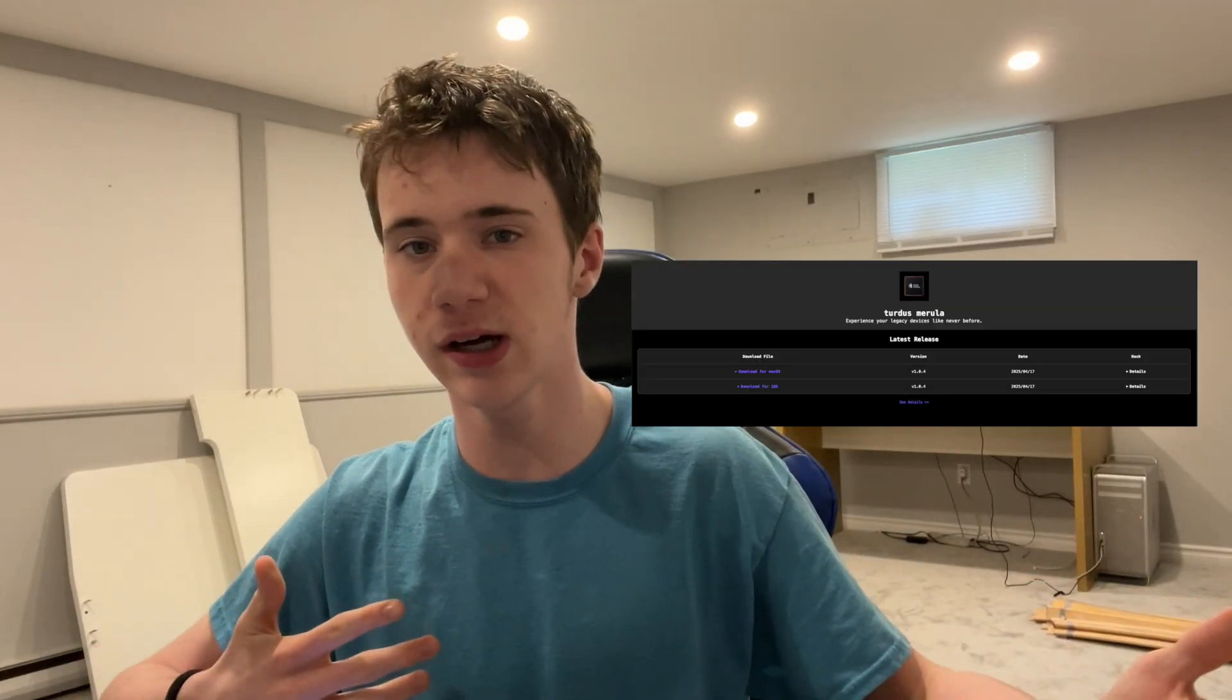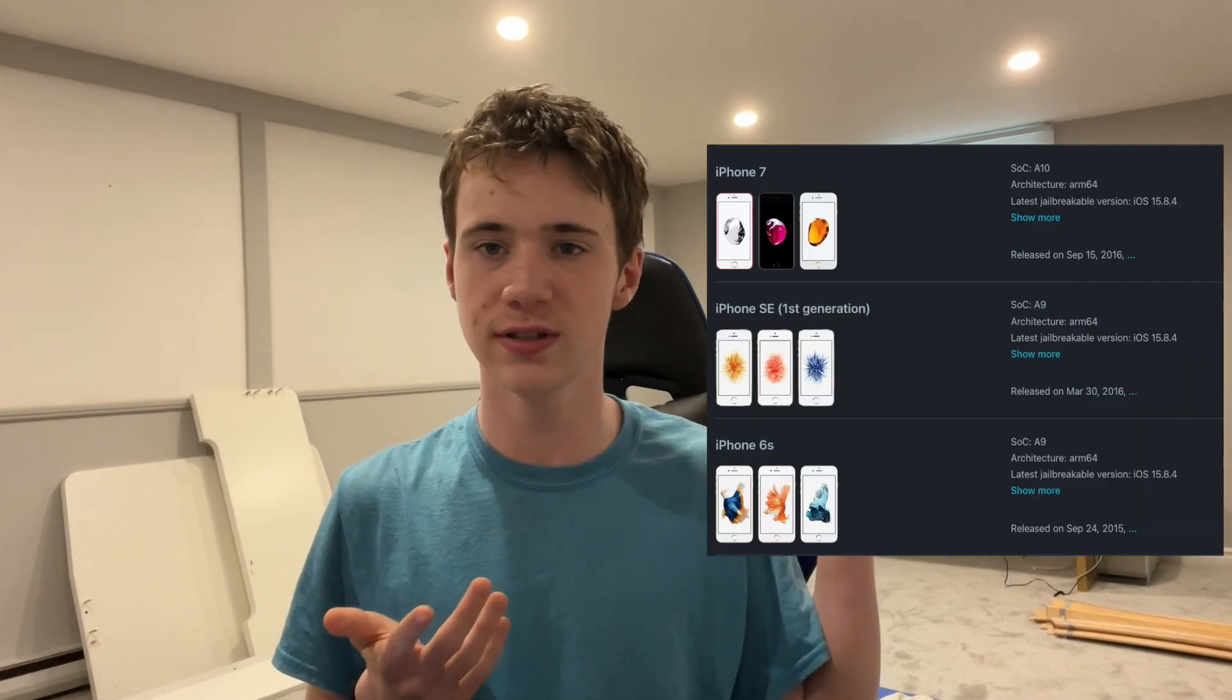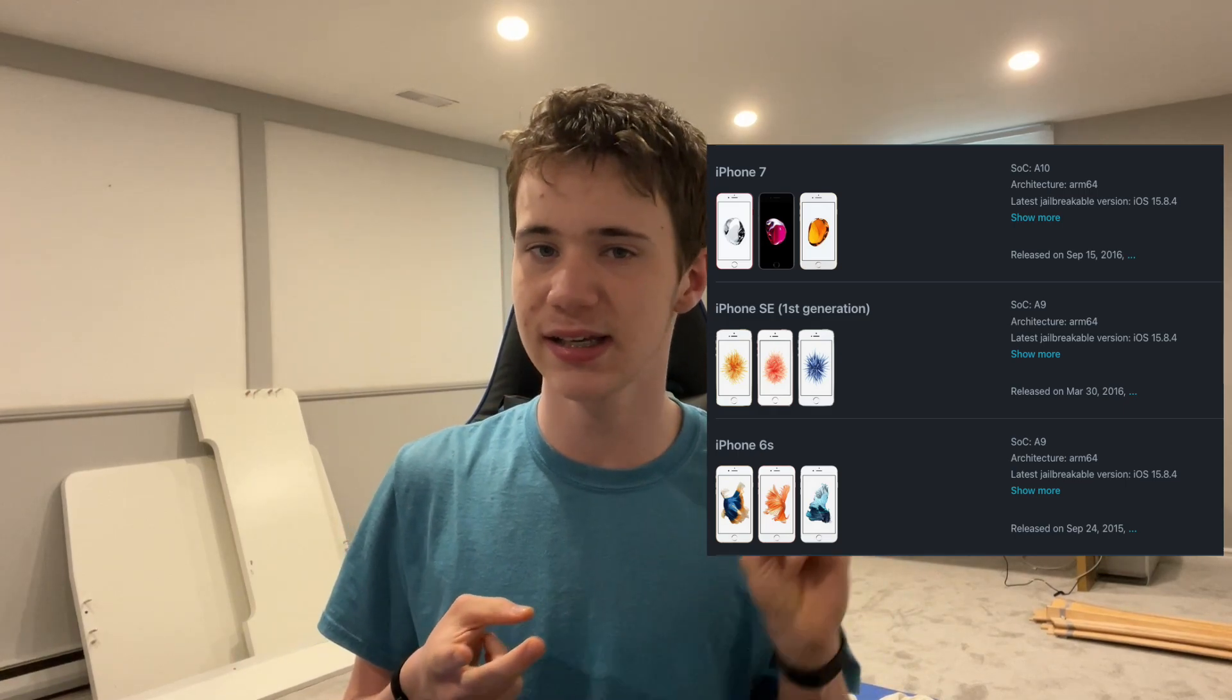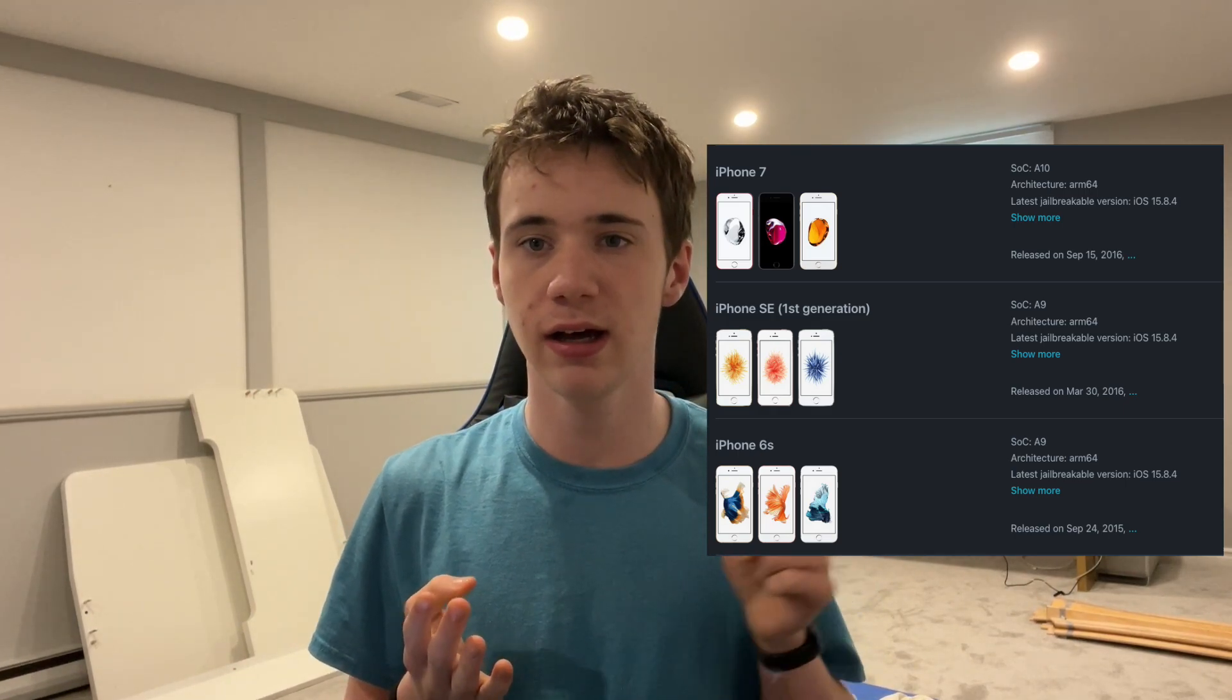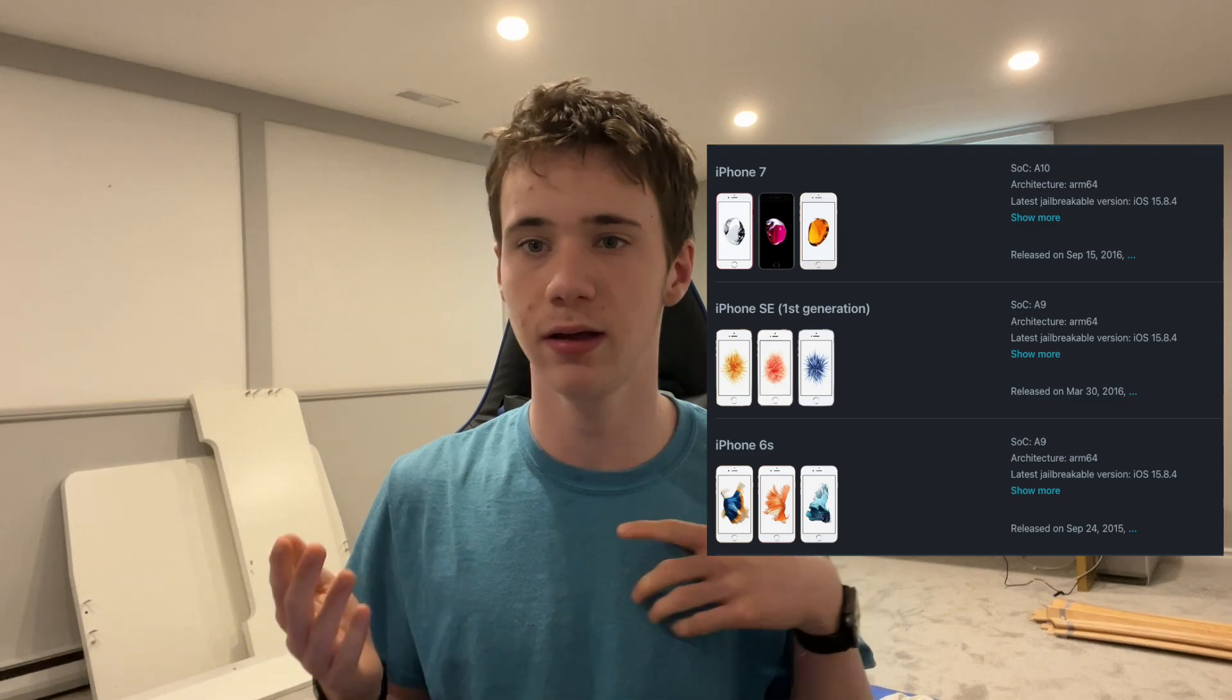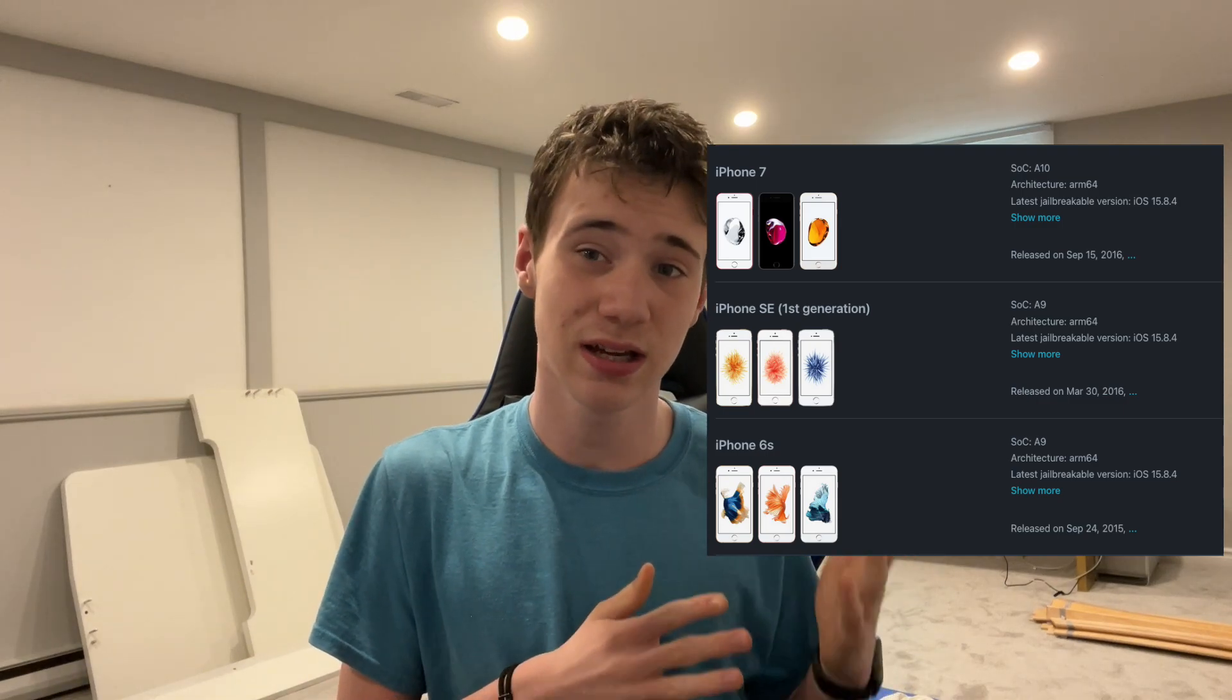The well-known tool known as Tertus Mara lets you downgrade an iPhone 6S, 6S Plus, SE first generation, iPhone 7, iPhone 7 Plus, and any iPad launched in 2015 and 2016 back to its original version.